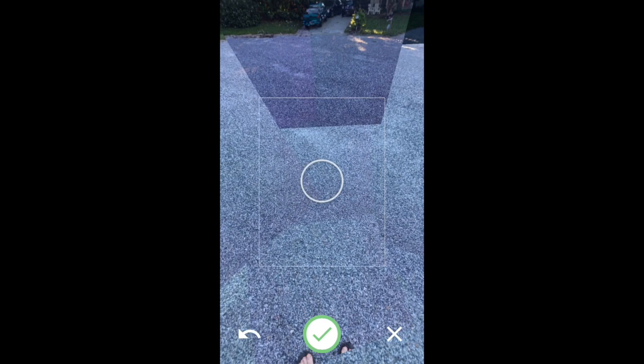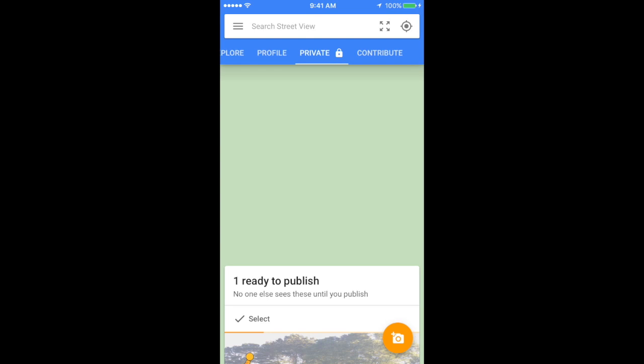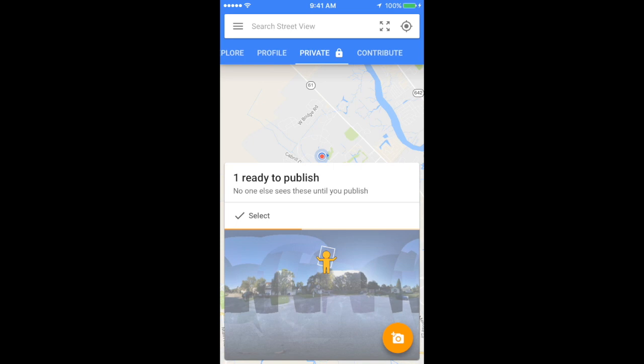By clicking on the green check mark, your 360 image will be patched together by the Google Street View app. This may take a minute or two.